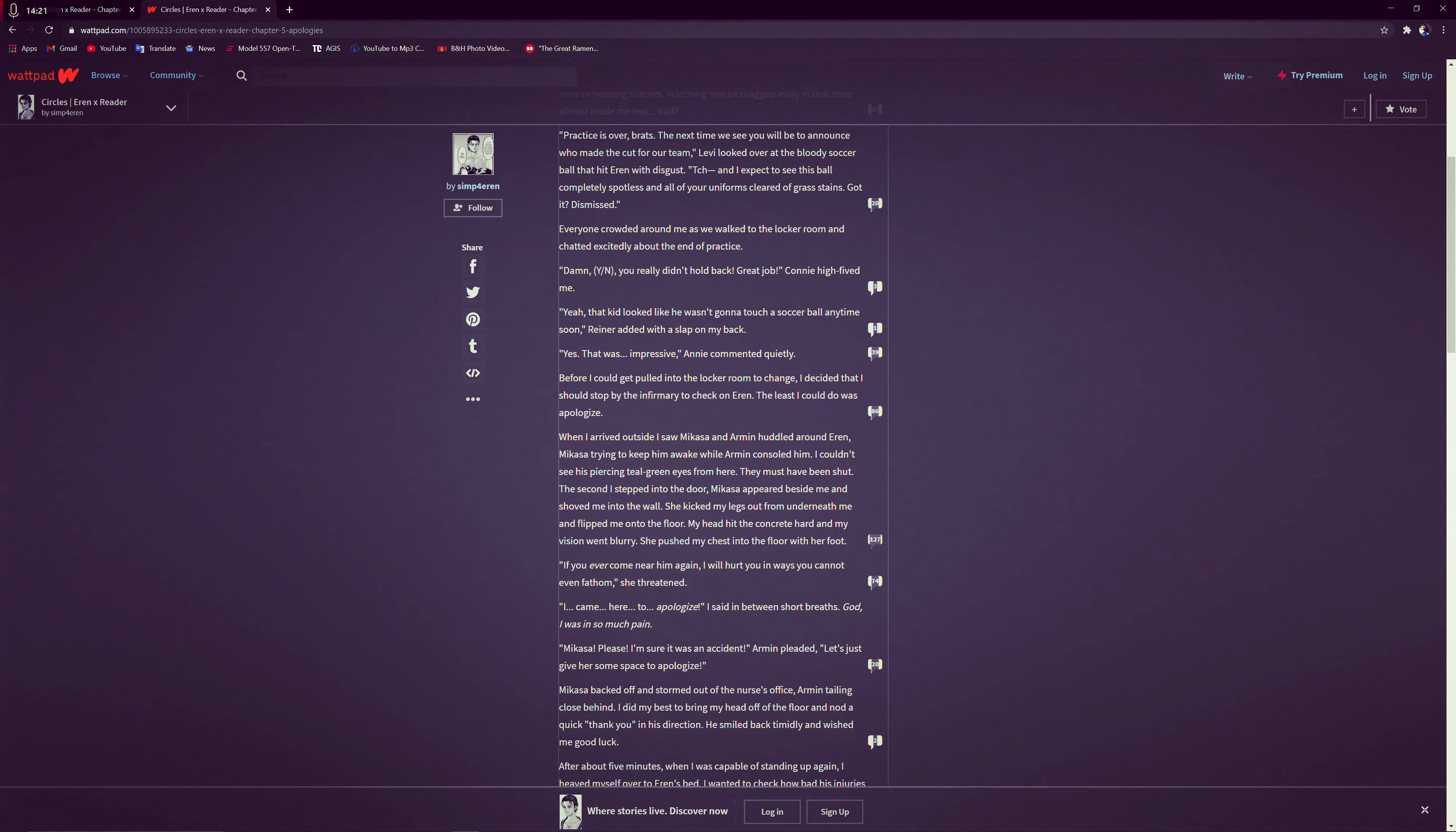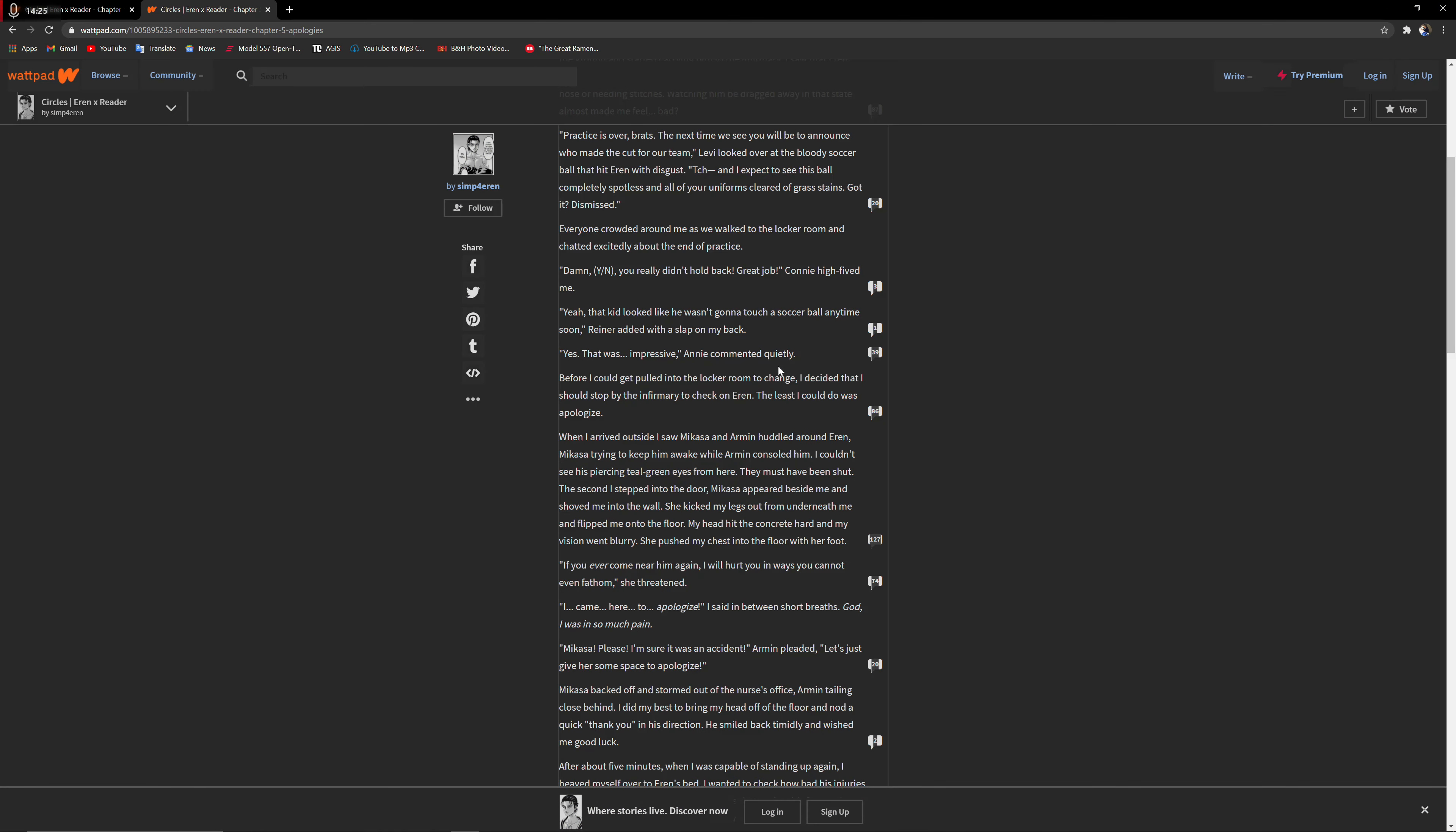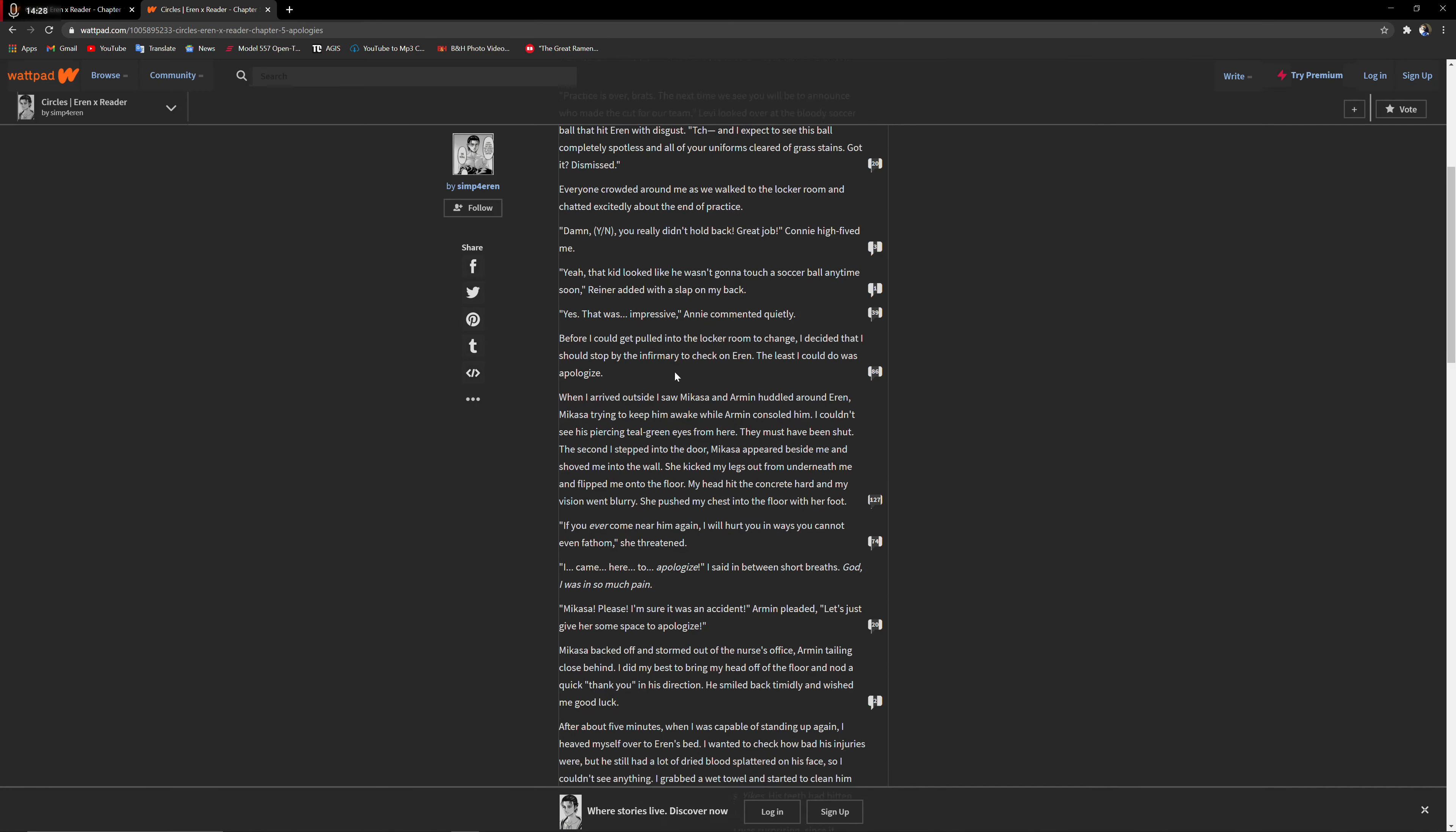That was very impressive. Before I could get pulled into the locker room to change, I decided I should stop by the infirmary to check on Eren. The least I could do was apologize. When I arrived outside I saw Mikasa and Armin huddled around Eren. Mikasa was trying to wake him while Armin consoled him. I couldn't see his piercing teal eyes from here, they must have been shut.